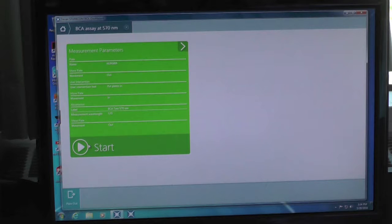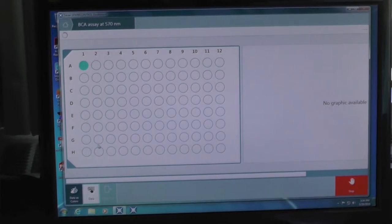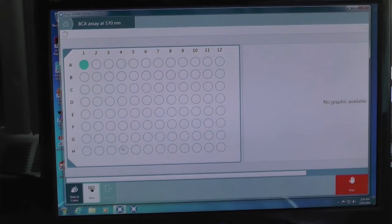Then you will come to a screen where you can view the detailed setting of the assay. Quickly review if this is what you need to perform your microplate reading. When confirmed, click start and the method will begin.